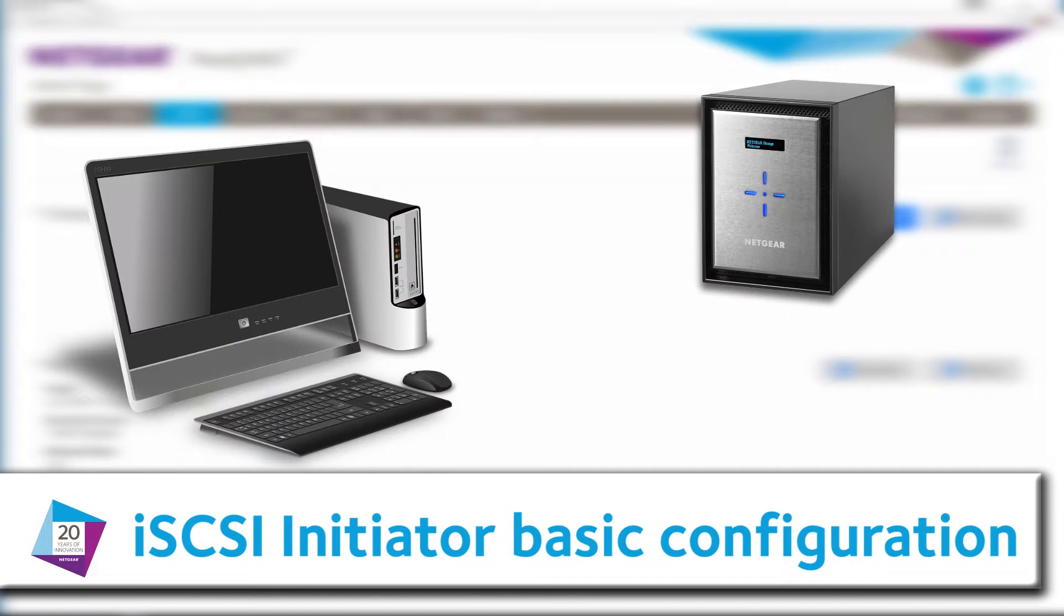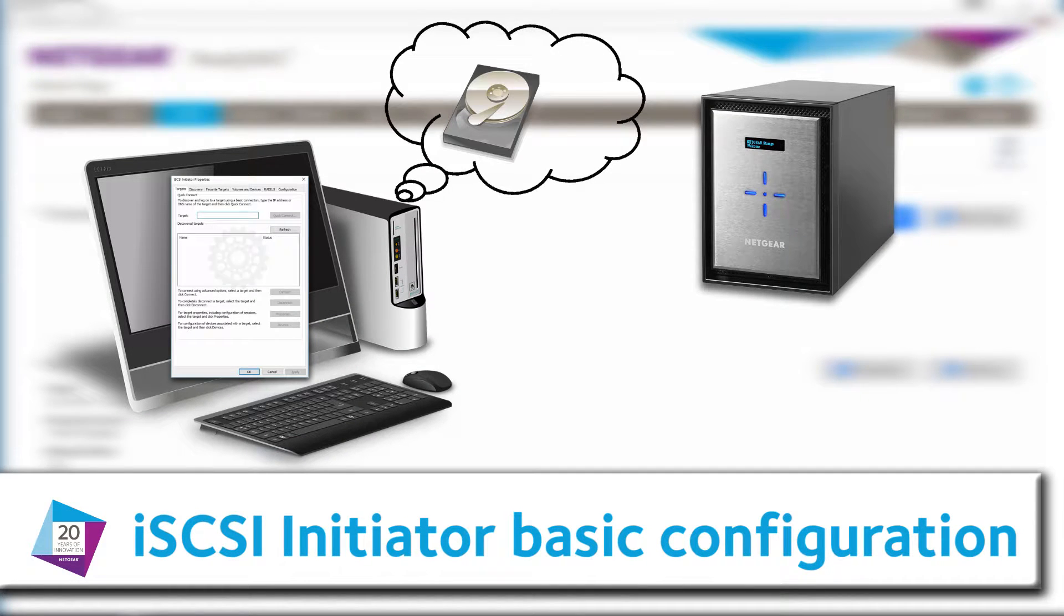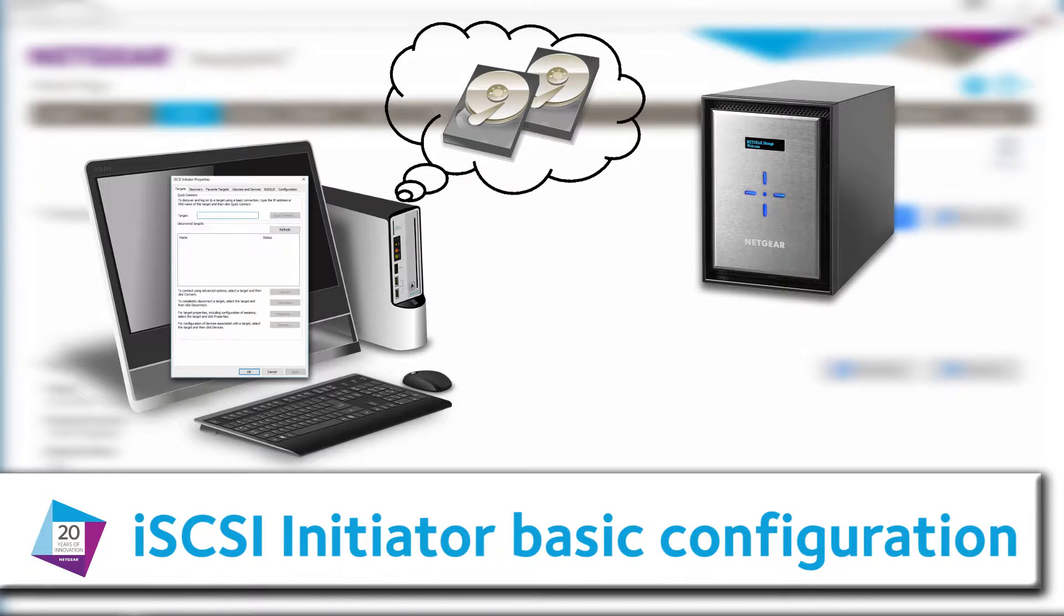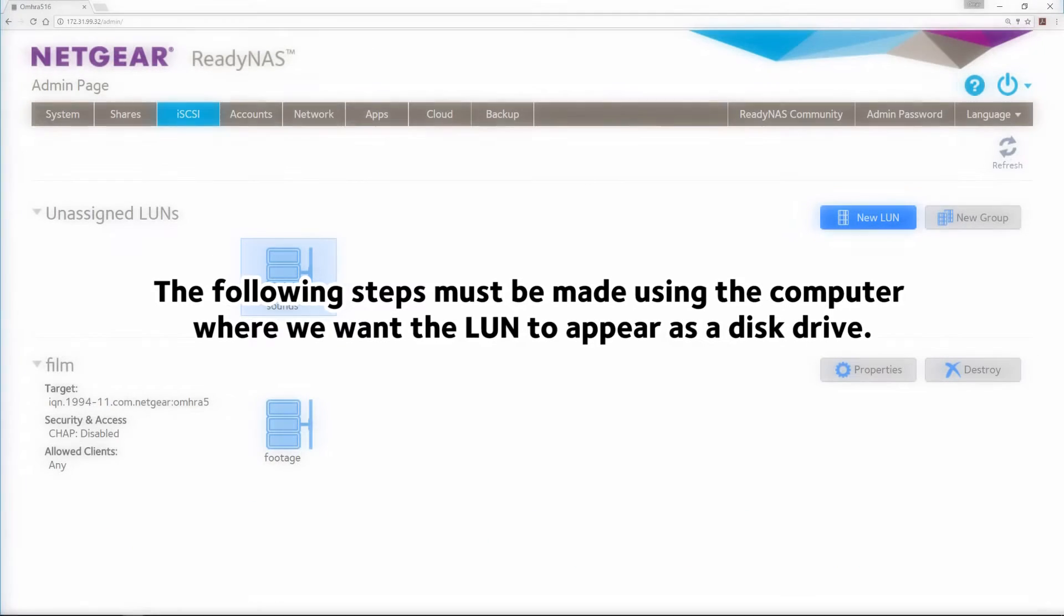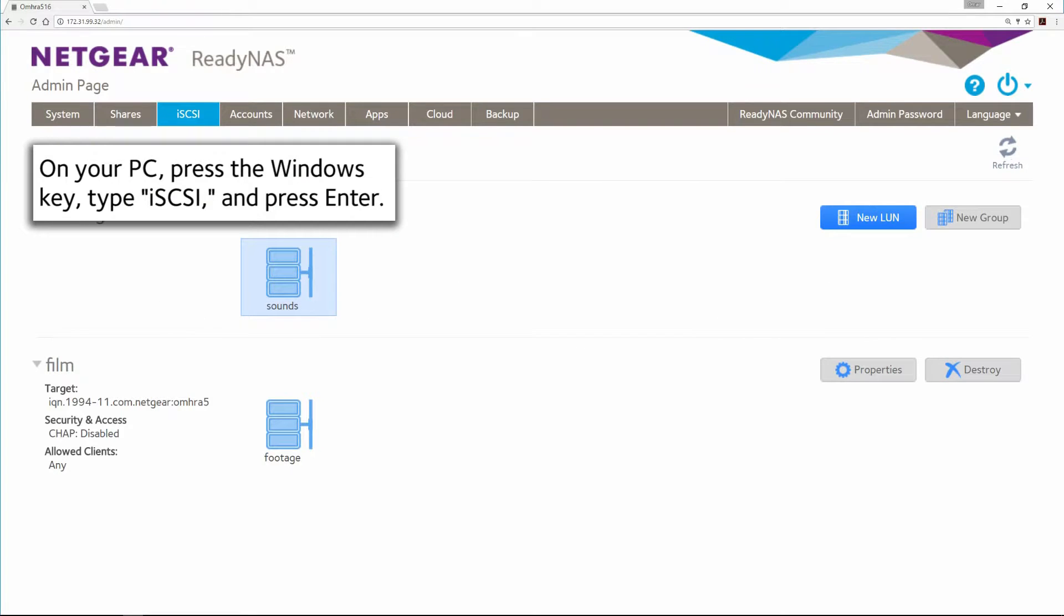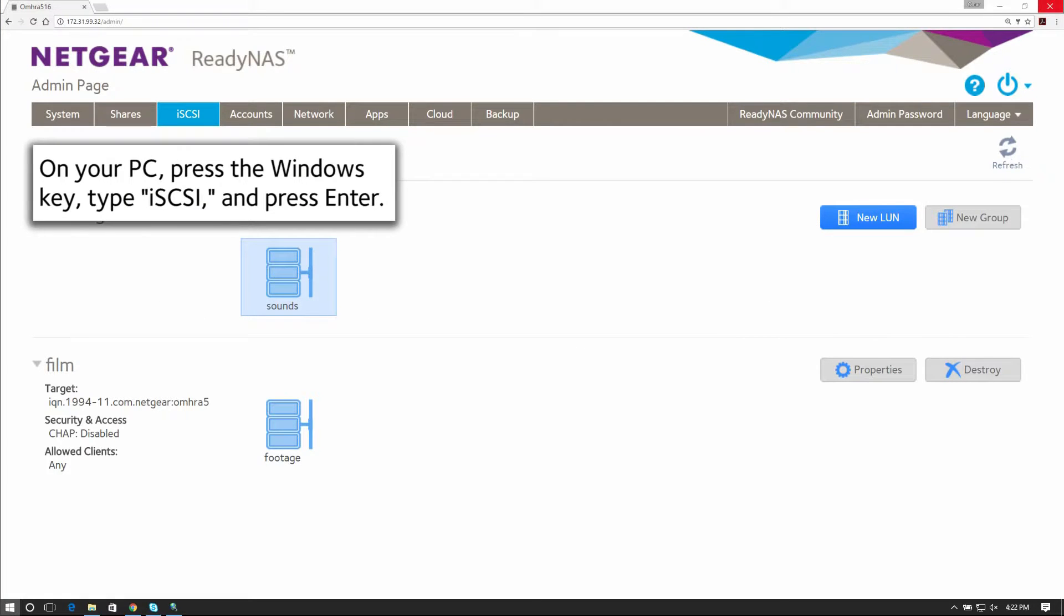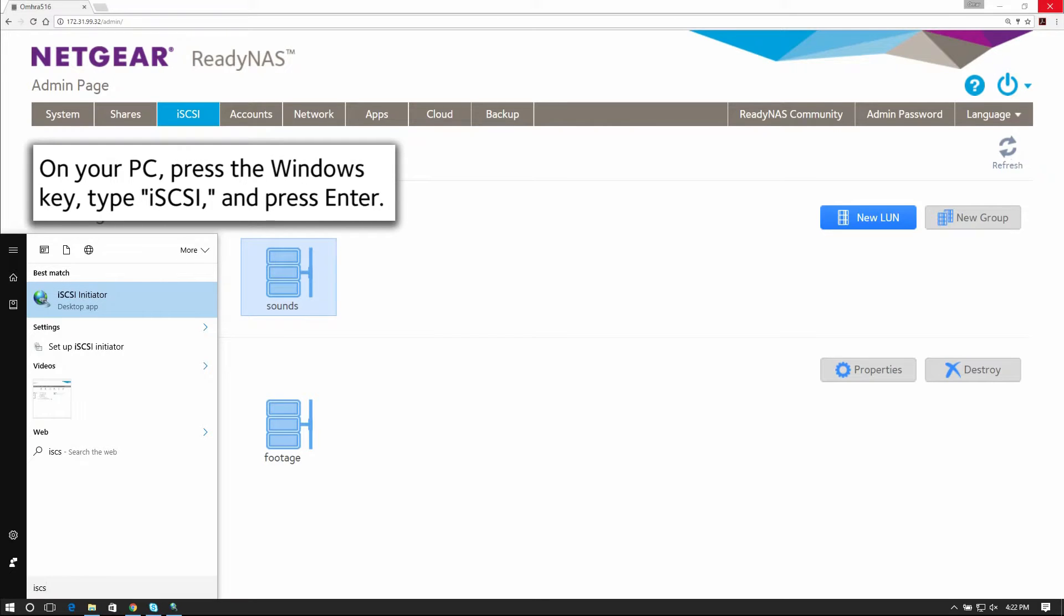iSCSI Initiator Basic Configuration. The following steps must be made using the computer where we want the LUN to appear as a disk drive. On your PC, press the Windows key and type iSCSI and press Enter.